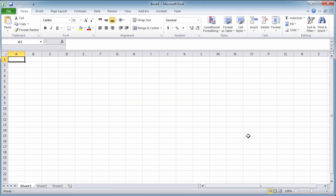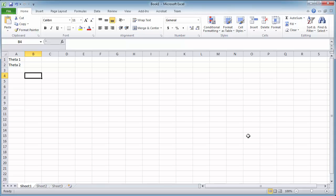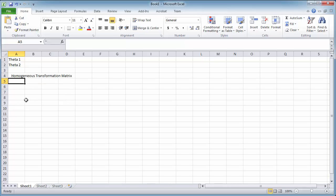I'm going to illustrate how this is useful by building an Excel spreadsheet to calculate the position of the end effector given any combination of joint variables. I'm going to start by creating two variables that I can change: theta 1 for the first joint angle and theta 2 for the second joint angle. Down here, I'm going to calculate the homogeneous transformation matrix as a 4×4 matrix. The bottom row is easy — we have three zeros and a 1.